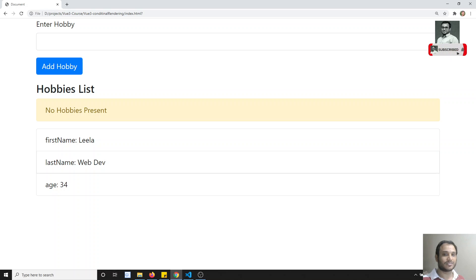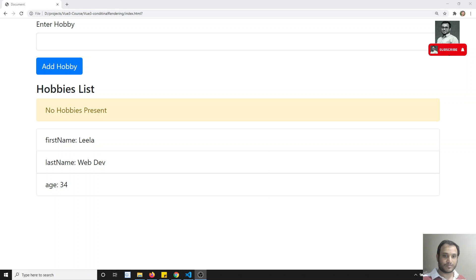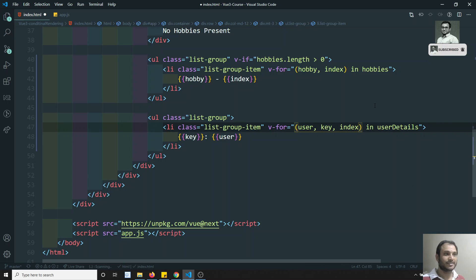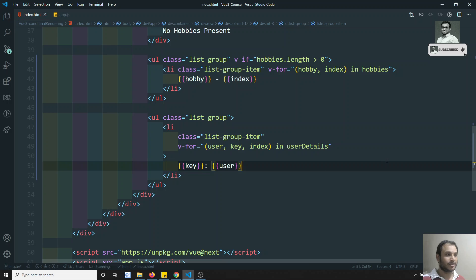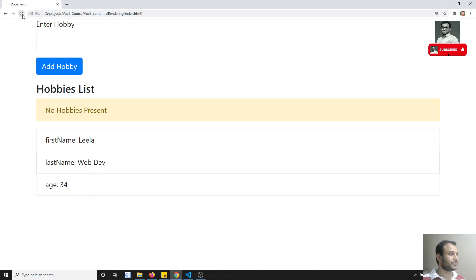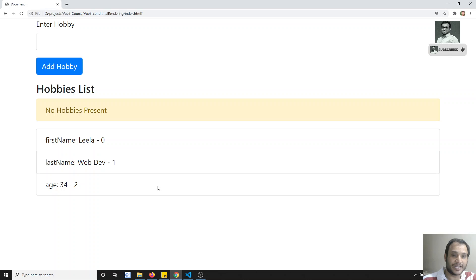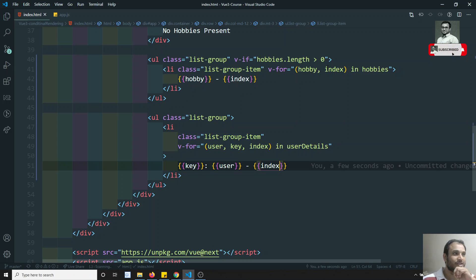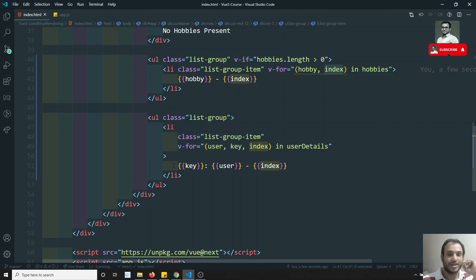If I also want the index, I add a third argument: (user, key, index) in userDetails. After refreshing, I can see 0, 1, and 2 — the element index is also available. So for an object you can get the value, the key, and also the index. In an array you don't have a key — the key itself is the index.